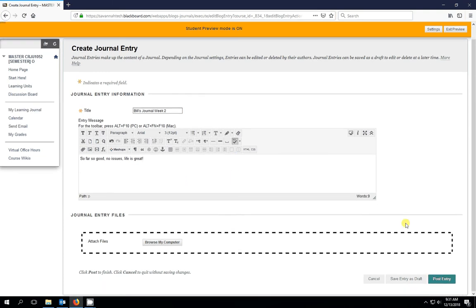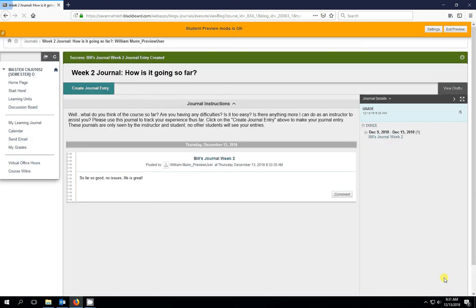And I'll scroll down to the bottom of the page and I will post my entry. And that's it.